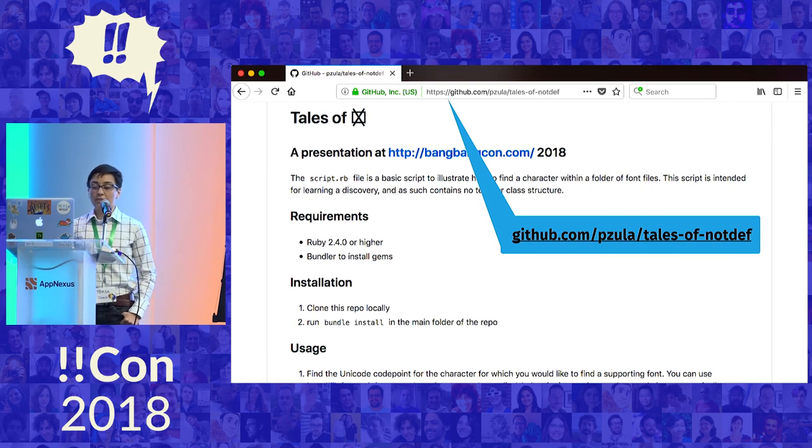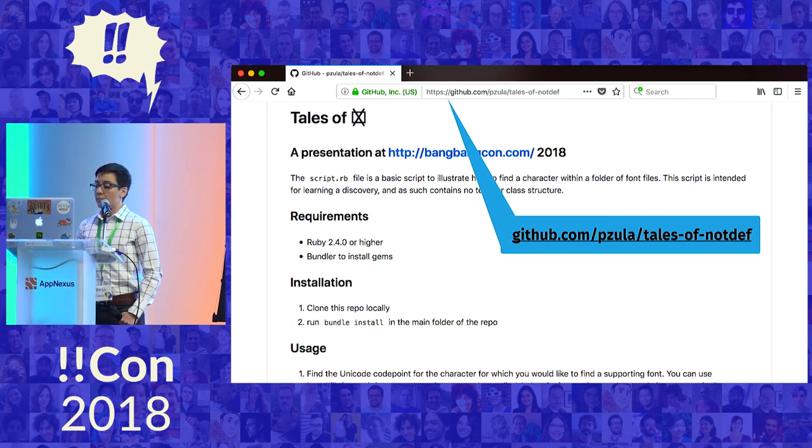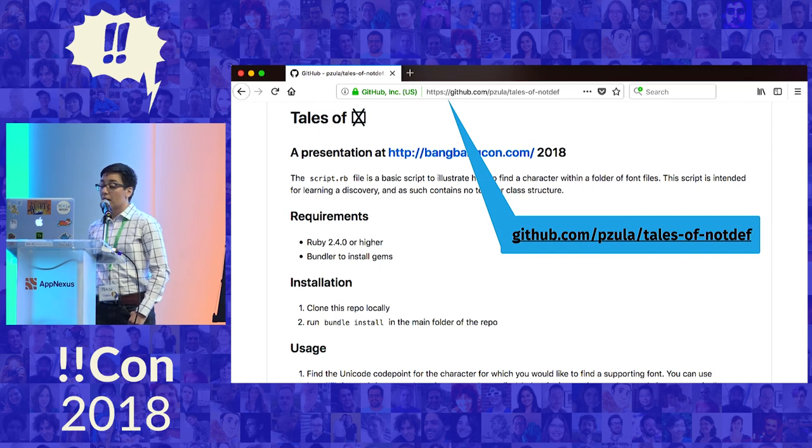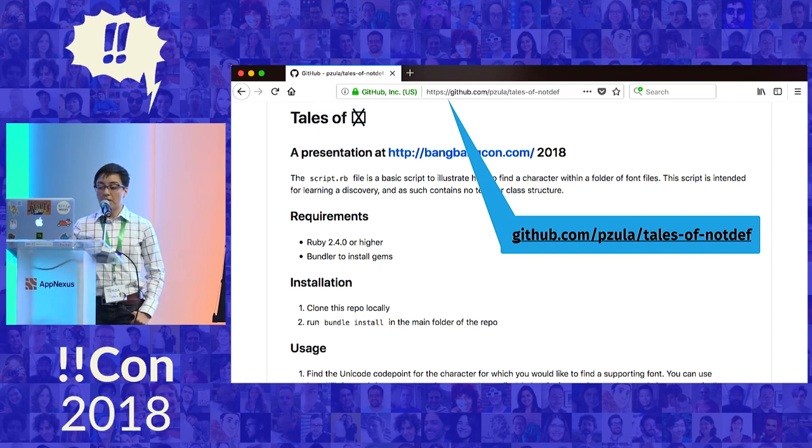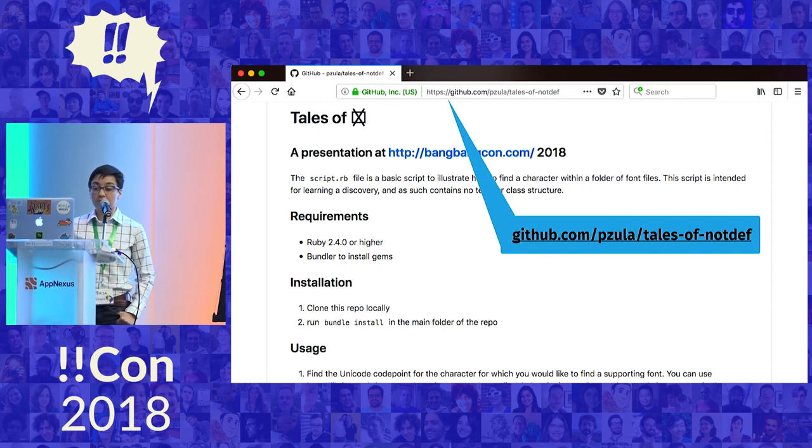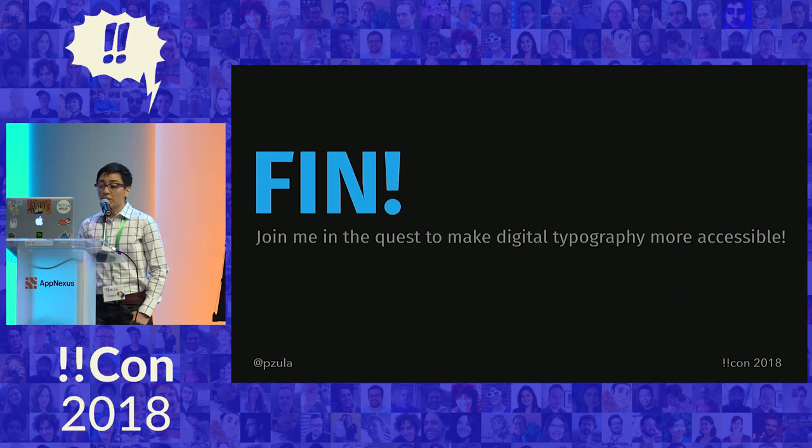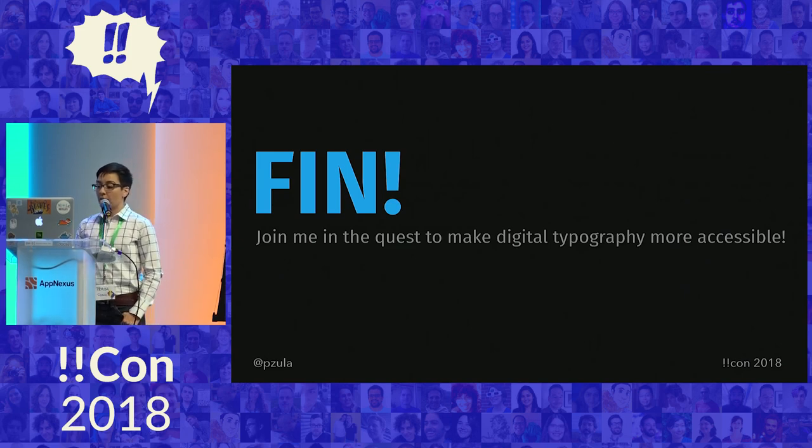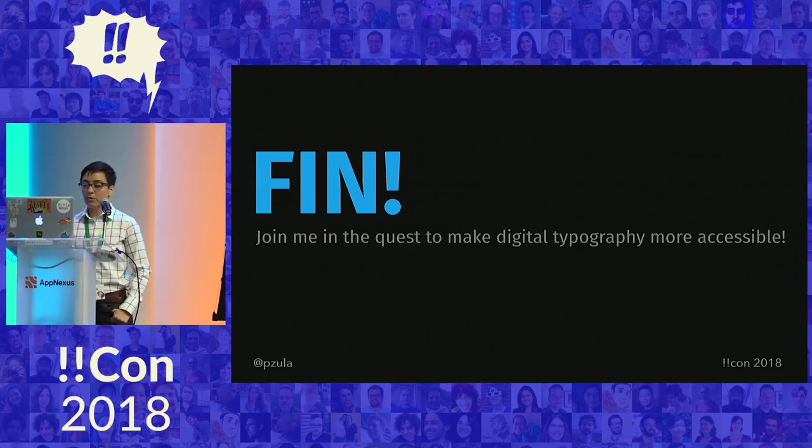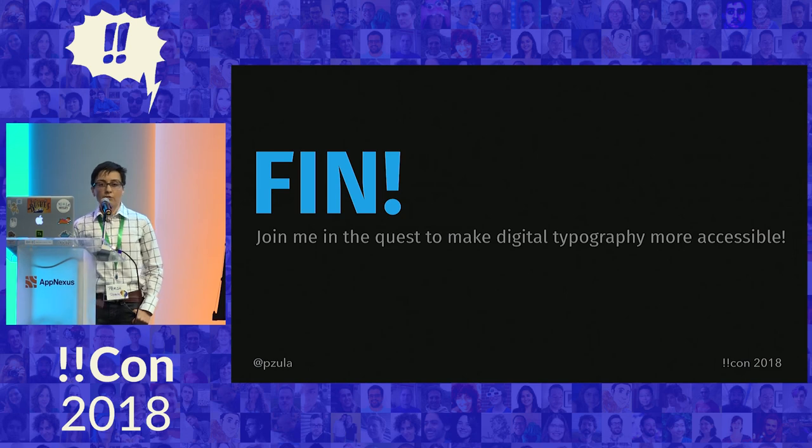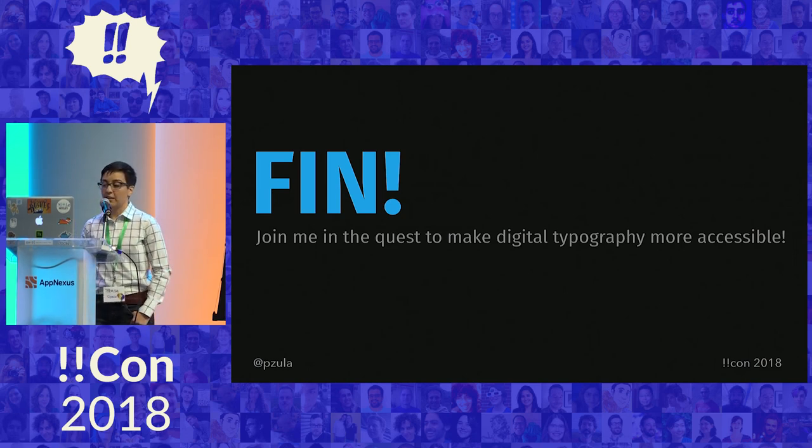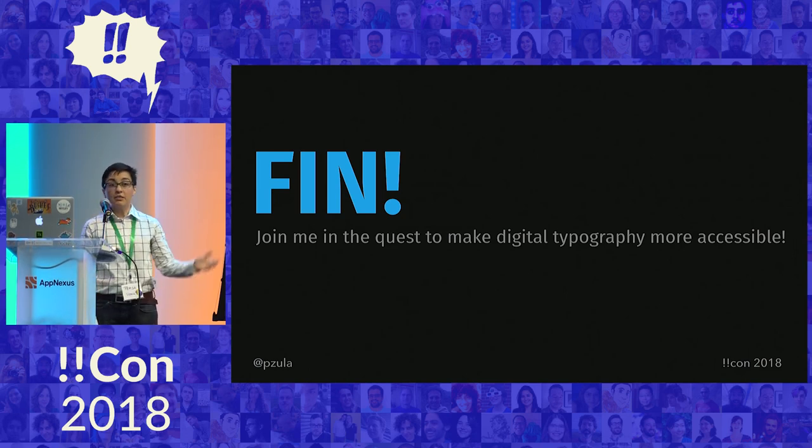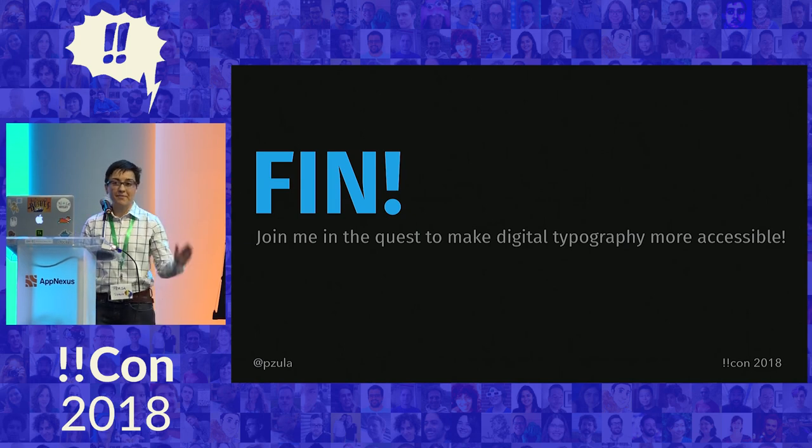Since our time here is short, I've added a small Ruby script to a GitHub repository for your own exploration. I hope you can use it to explore the magic of font files. If you want to work on the problem of making digital typography with a wide range of language support more accessible to the world, come work with me on the Typekit team. We're hiring engineers. Find me during the conference or on Twitter, at PZula. Thank you.